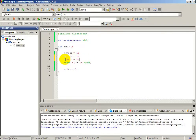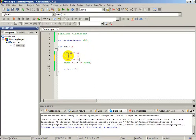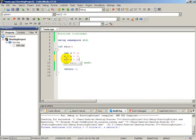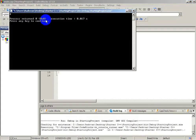How much will the variable be? The variable will be 4 because we started with x equals to 1. After incrementation by 1, x becomes 2, and then incrementing by 2 gives us 4. Let's build and run — as you can see x equals to 4.